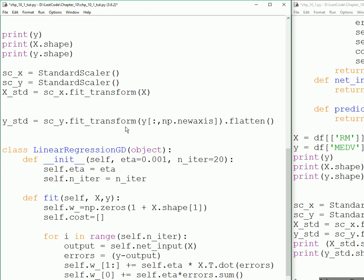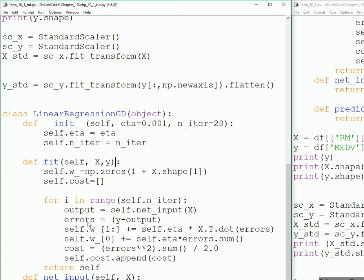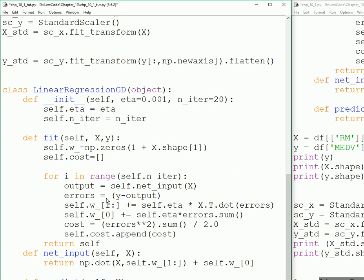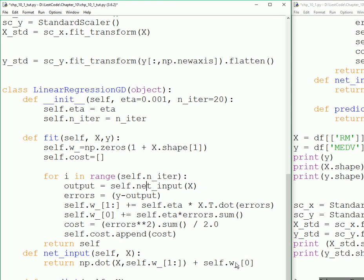self.cost is going to be an array too, and based on the number of iterations you're specifying, this for loop is going to get executed. It's going to get executed 20 times. Output is going to call this function again, pass the X values, and it's going to do the dot product of X - let's say number of rooms is four - so four into self.w, w is the weight, and then plus w_0.